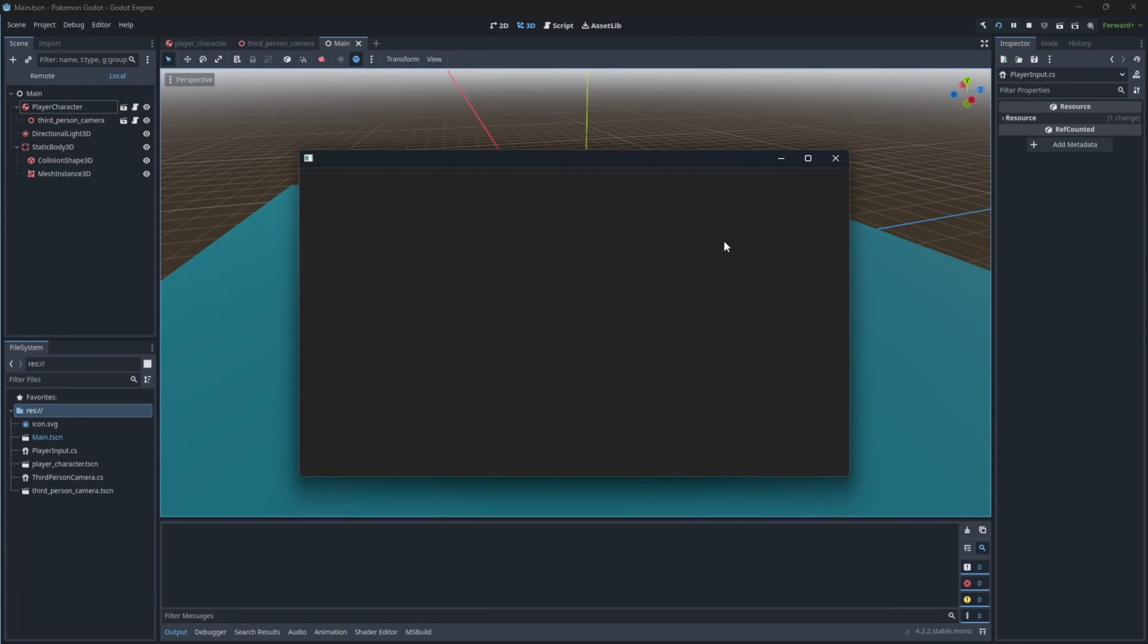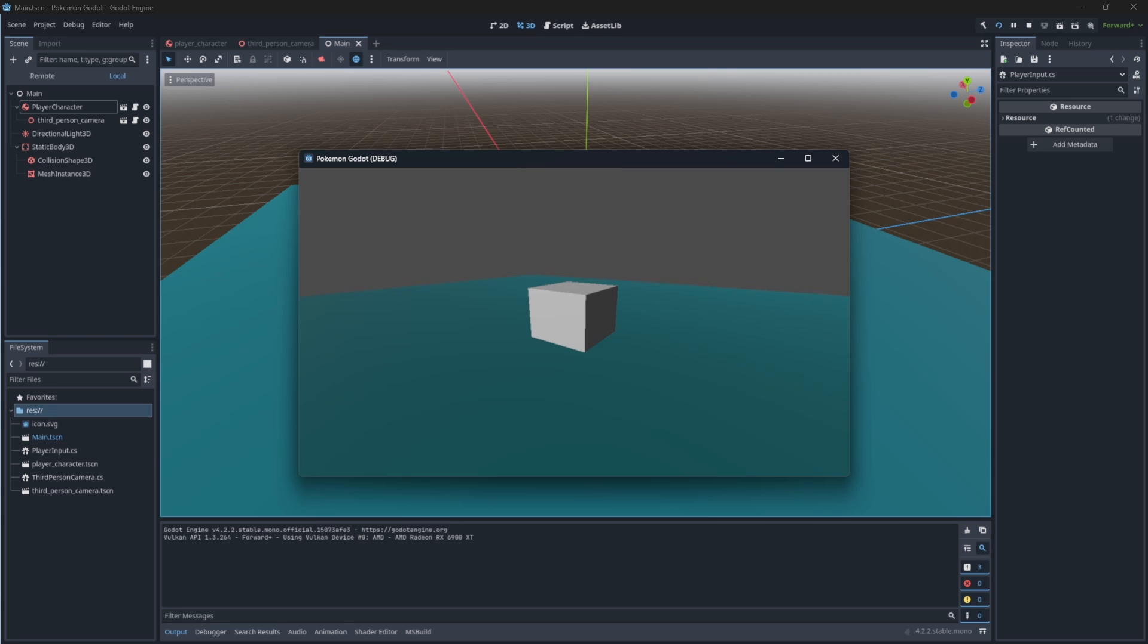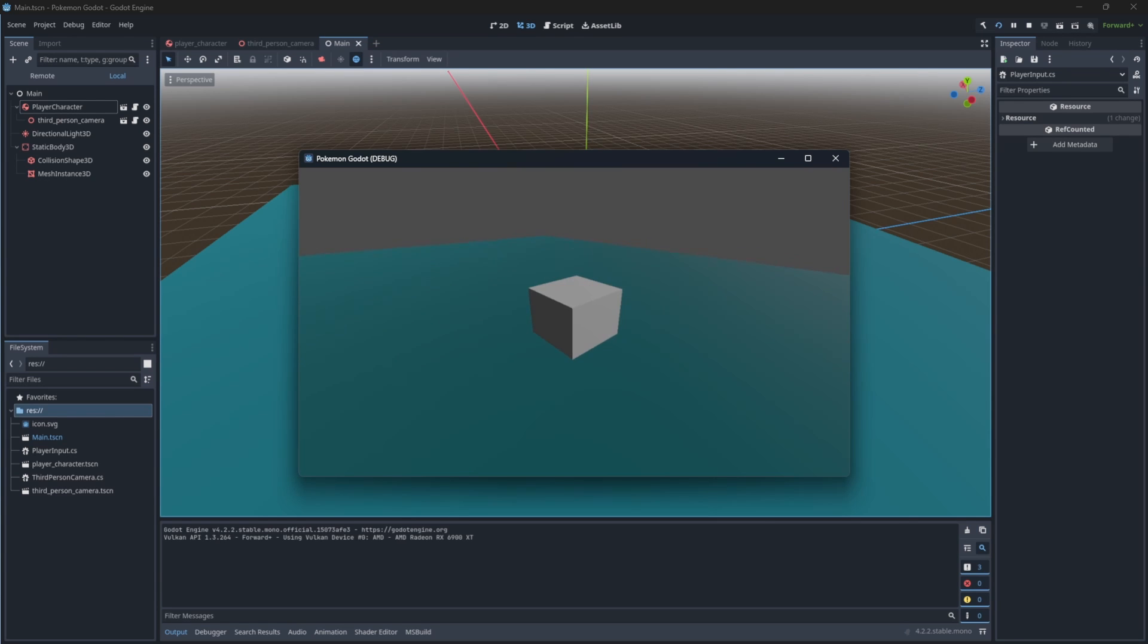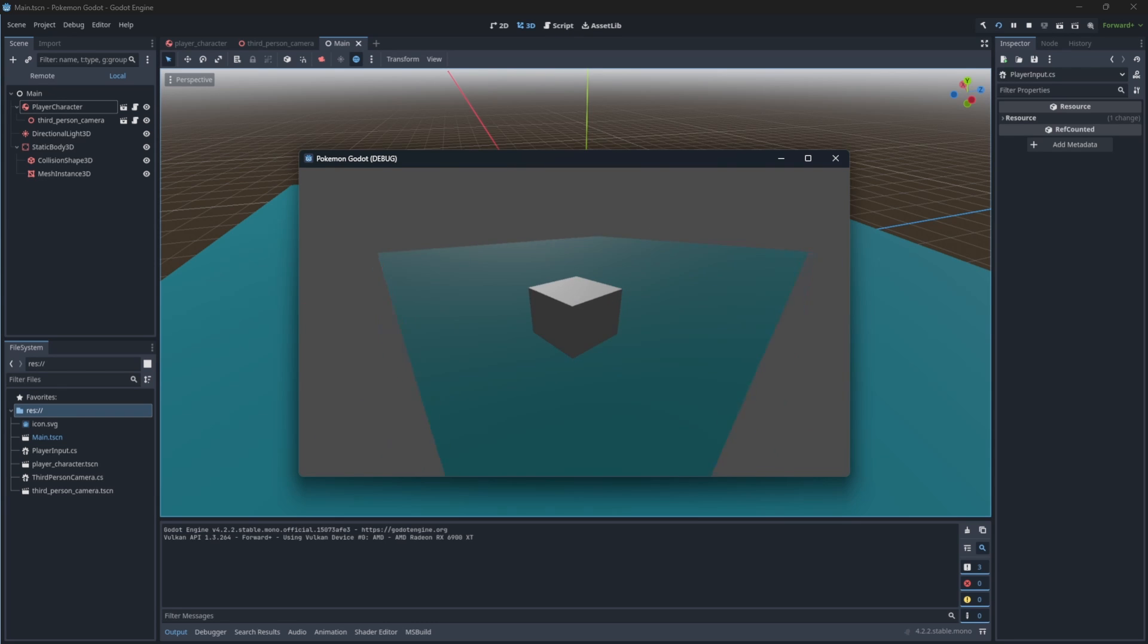As you can see our cube move following the camera direction. Yes, our camera can fall through the floor. We will deal with this issue later in the tutorial.